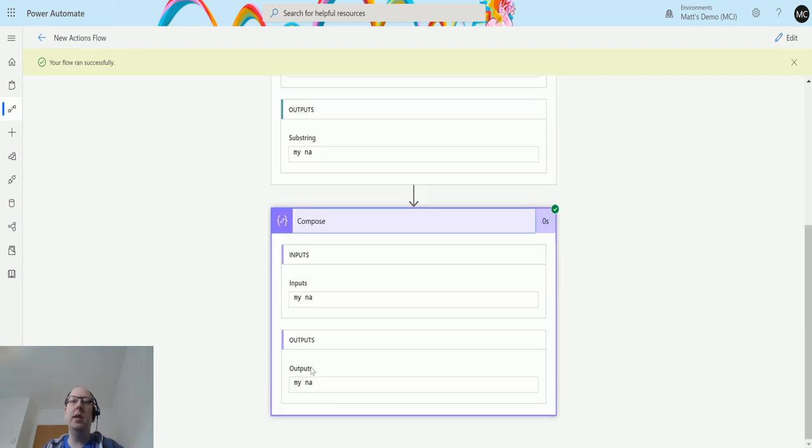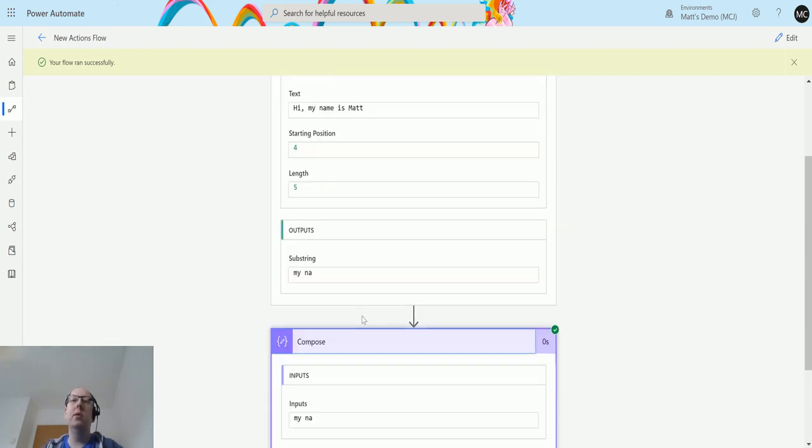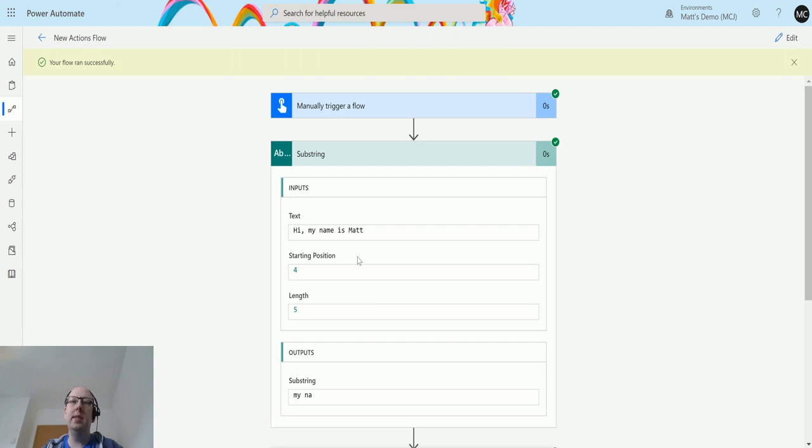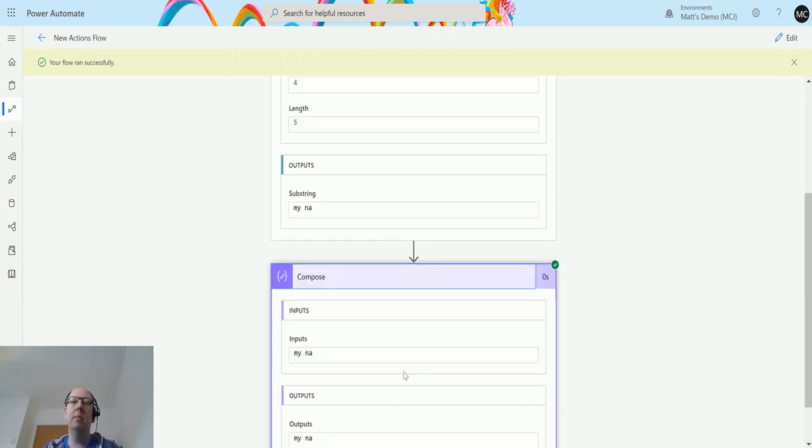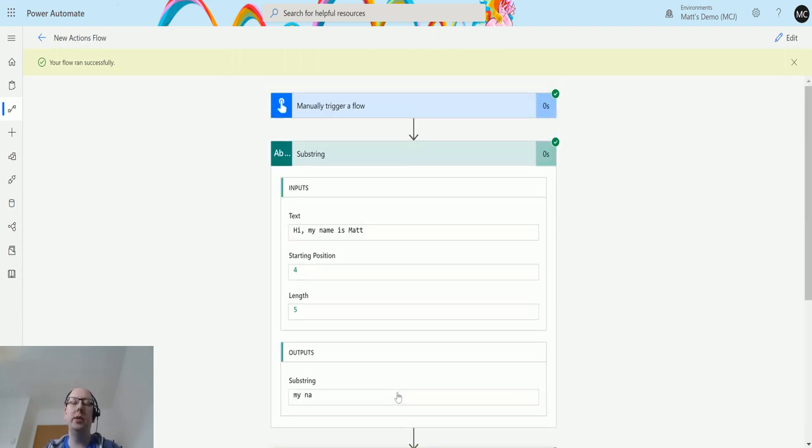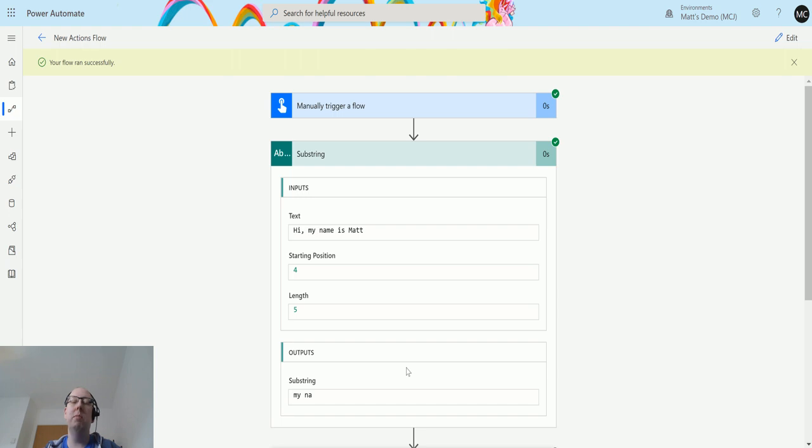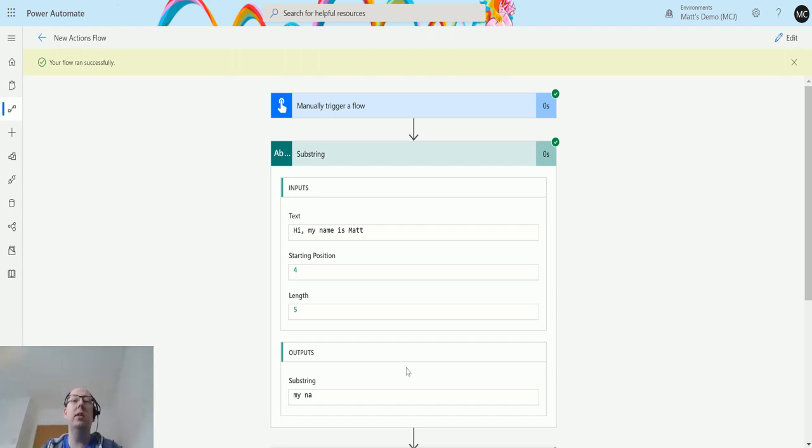What the Power Automate team has done is they've taken some common functions inside the functions to make it easier for users and made them into actions. I think that's really handy of the Power Automate team. It's going to allow people to use this a lot more. I think a lot of people are scared of functions and expressions when they come to them.